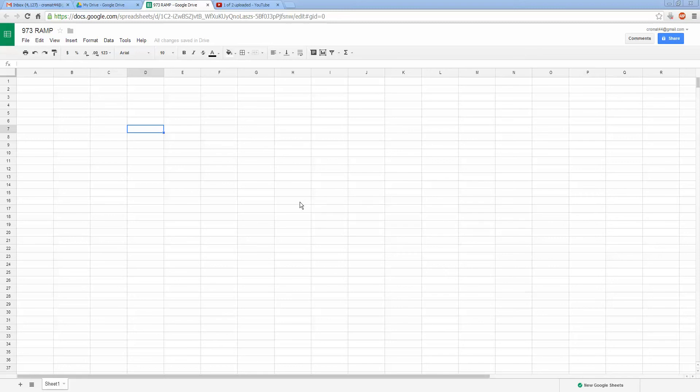Hello everybody, it's Adam Hurd with 973RAMP again, and this is a video that some of you might have seen coming, but I'm sure a lot of you didn't.